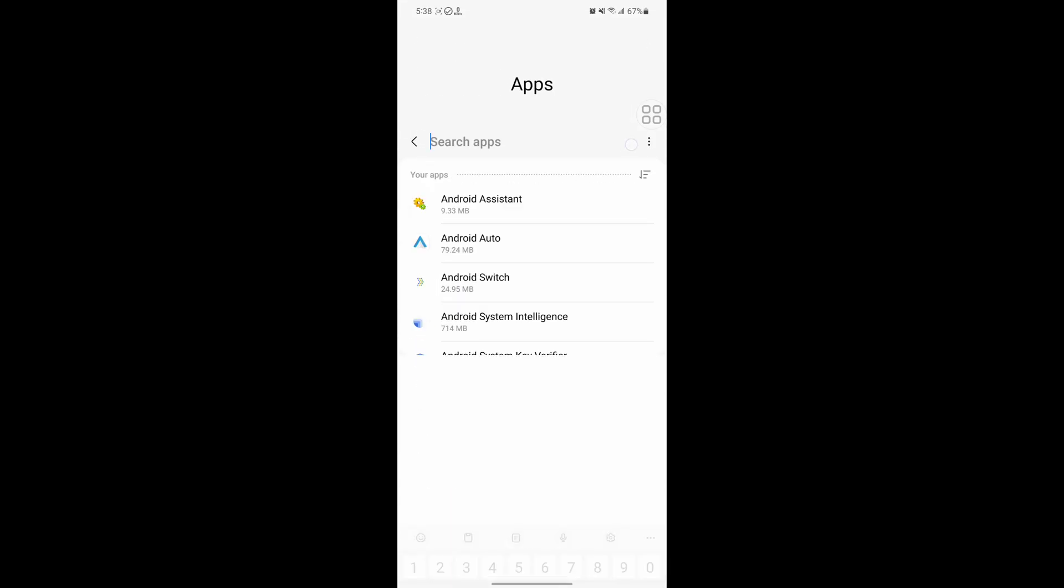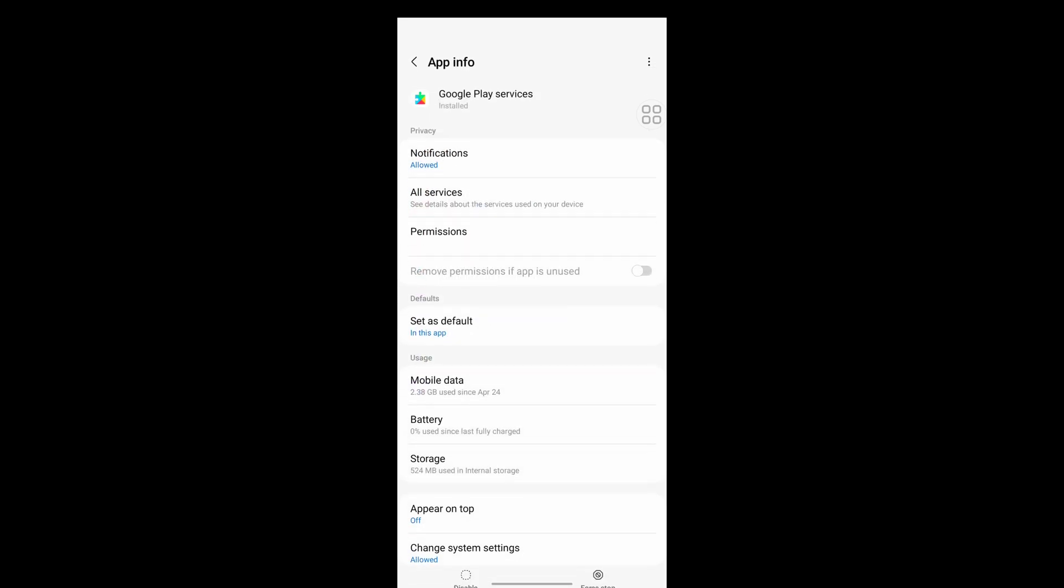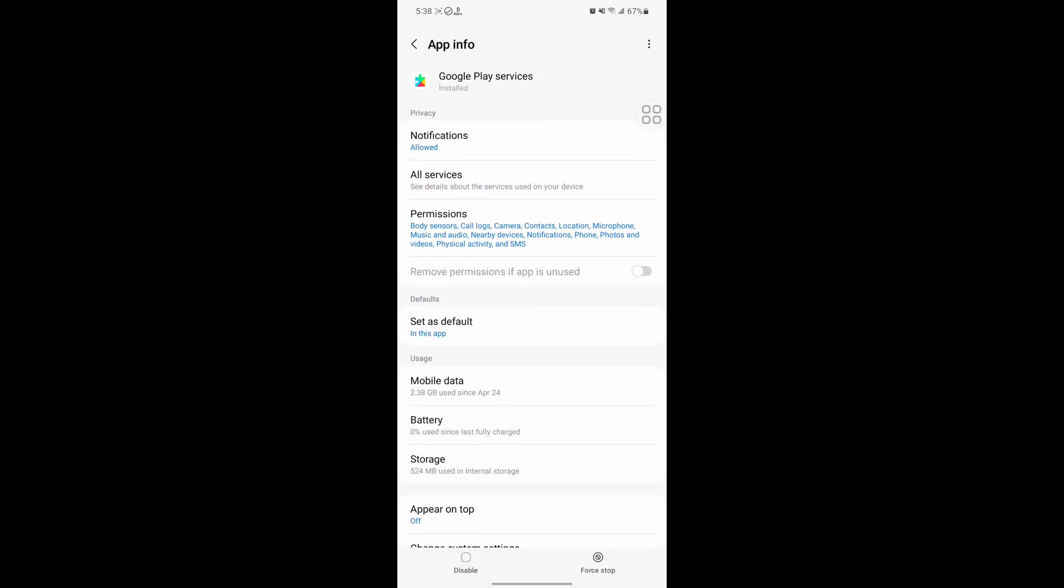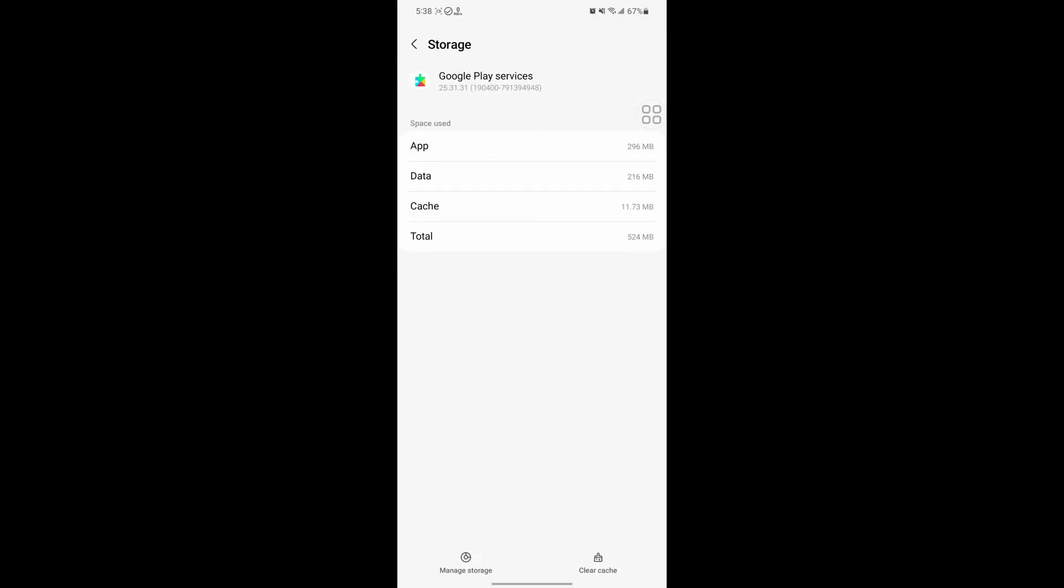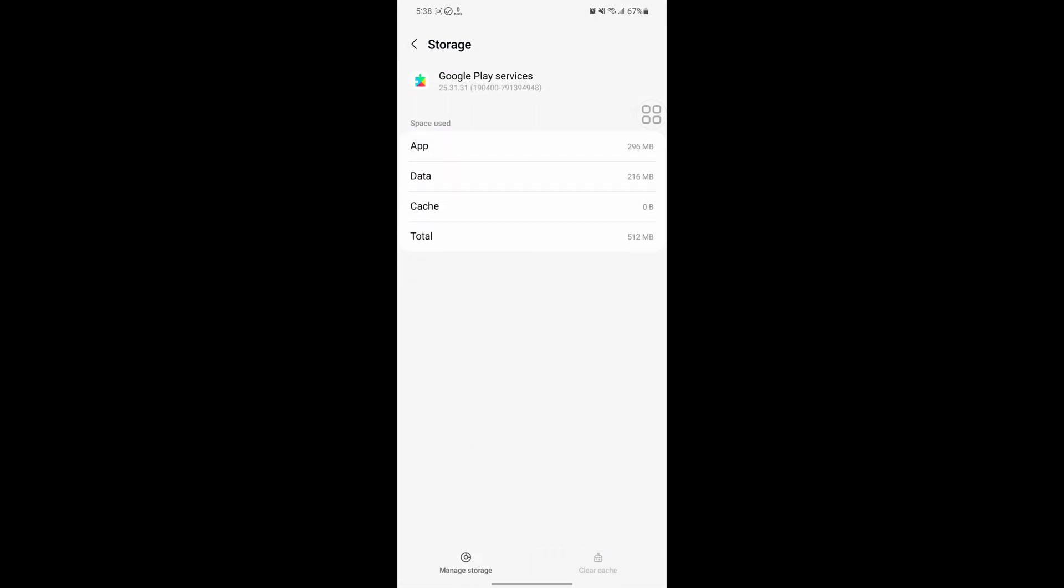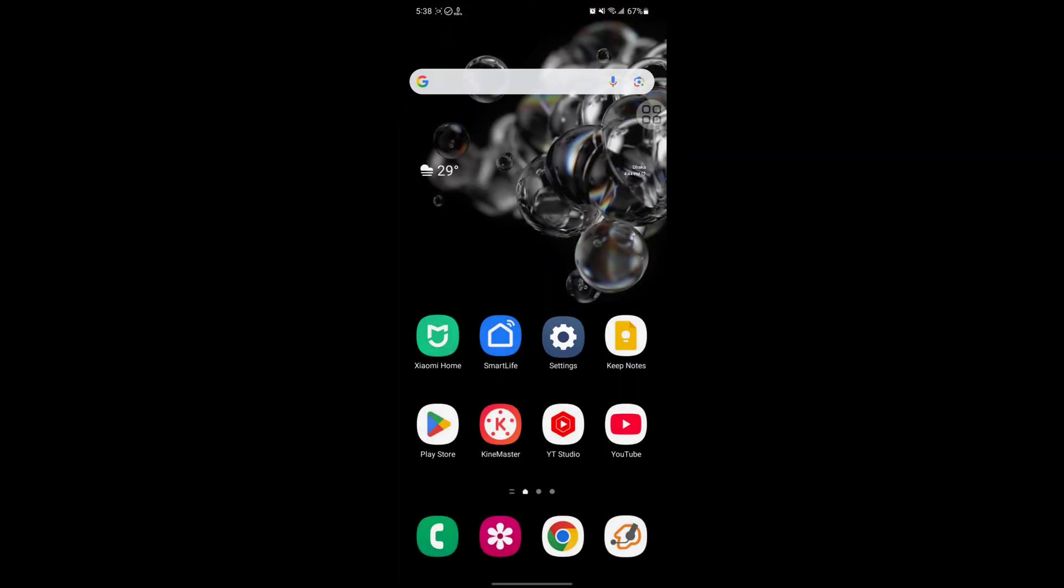Now search for Play Services, tap on Google Play Services, tap on Storage, tap on Clear Cache. Now restart your phone.